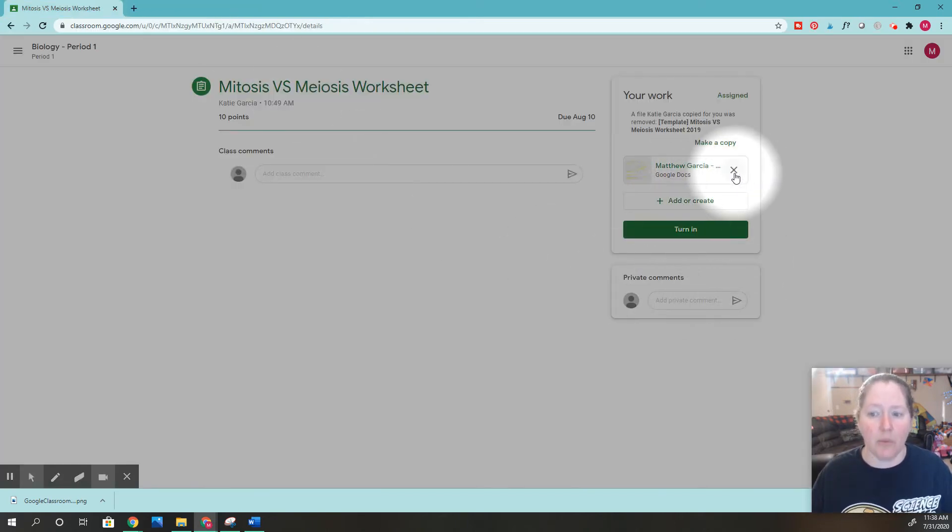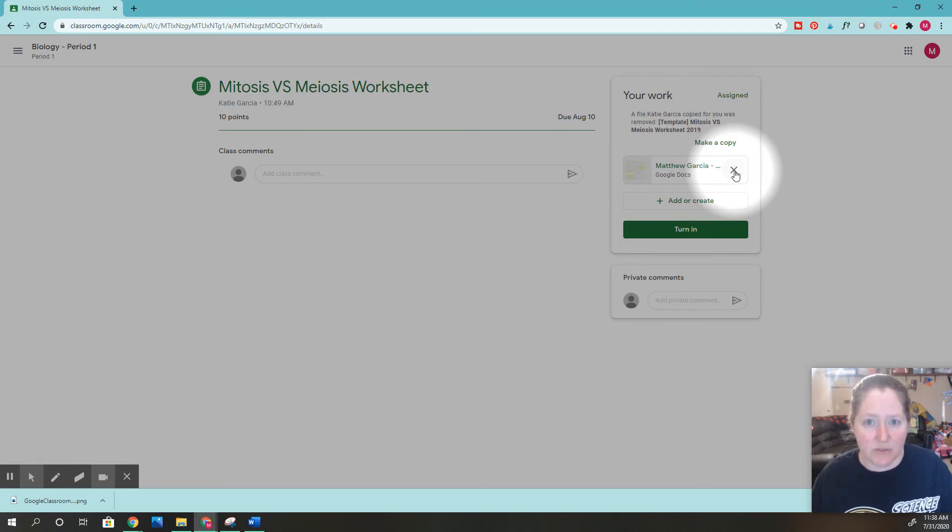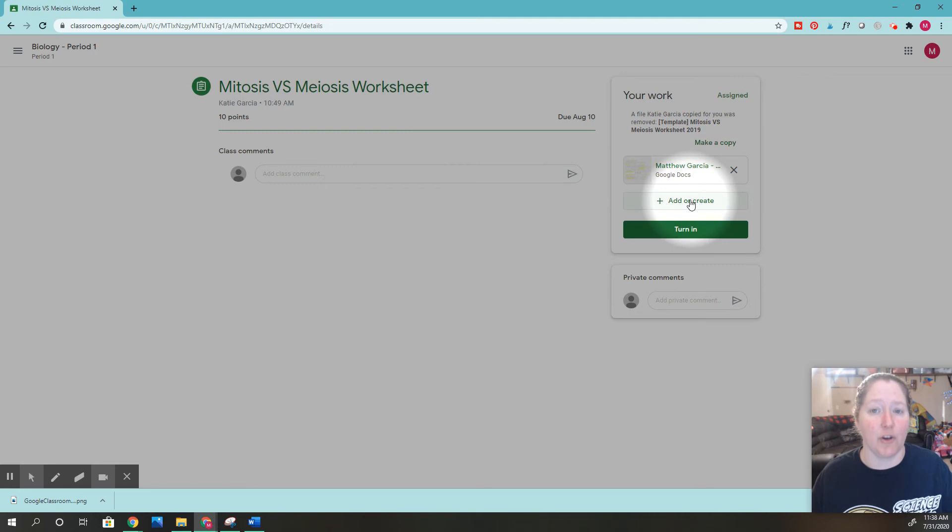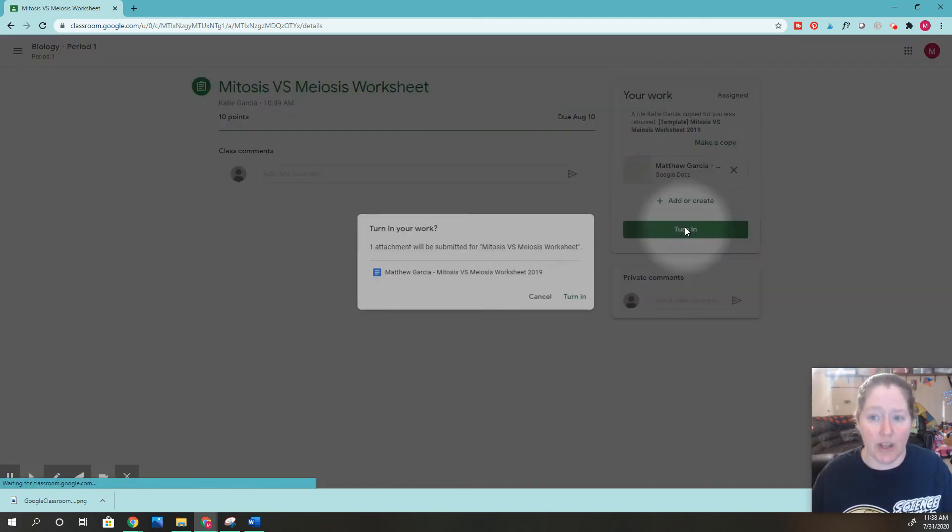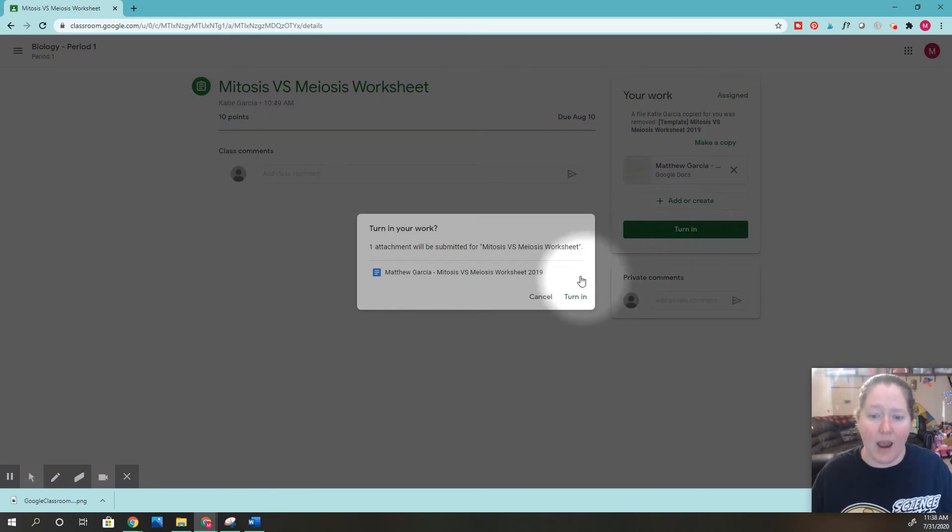Then I would want to go back and find it again. To get rid of this if it's the wrong assignment, just push the X button and you can click add or create again. But if this is the correct assignment, click the button that says turn in.